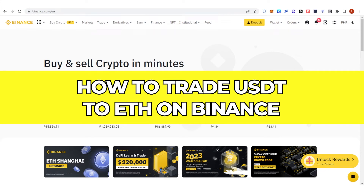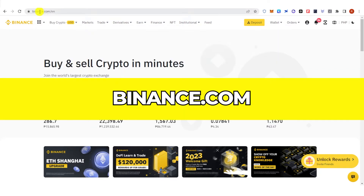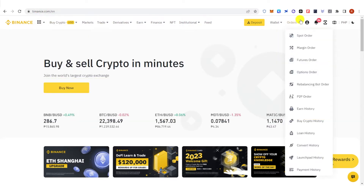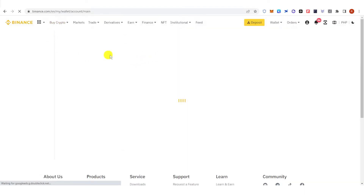In this quick video I will show you how to trade USDT to Ethereum on Binance step by step. The first step is to go to binance.com and log in. Once you have logged in, make sure that you have your USDT in your fiat and spot wallet, as you can see here.